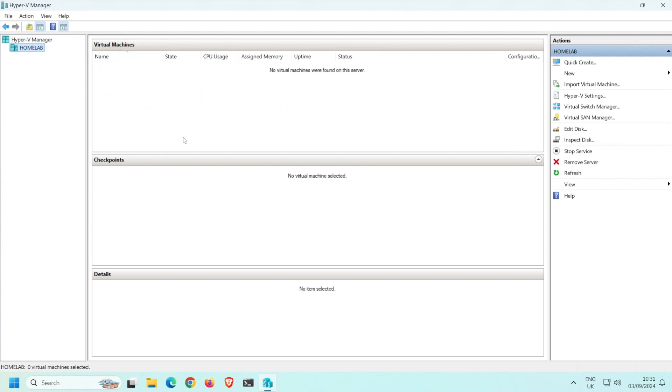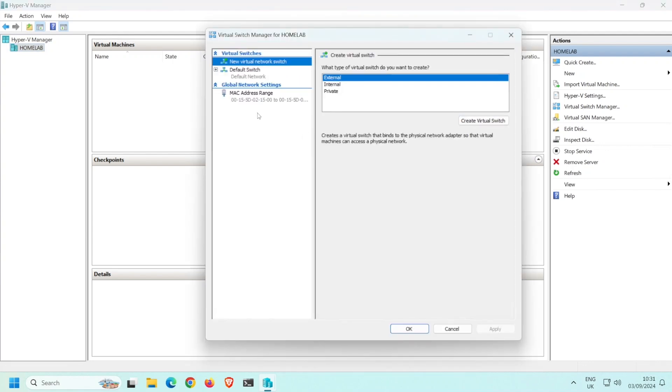Any virtual machines that we deploy will need to be connected to a virtual network, which in turn will need to be connected to an actual physical network. To create the virtual network, click on Virtual Switch Manager. Then with New Virtual Network Switch selected, ensure that External is selected and click Create Virtual Switch.